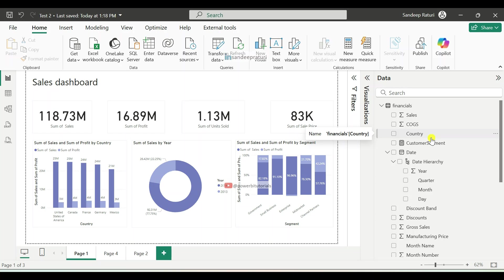Hello everyone, welcome back to my channel. My name is Sandeep Praturi and in this video, I will talk about how you can remove unused calculated columns and text measures from the Power BI data model.